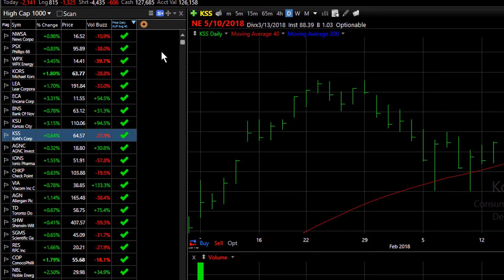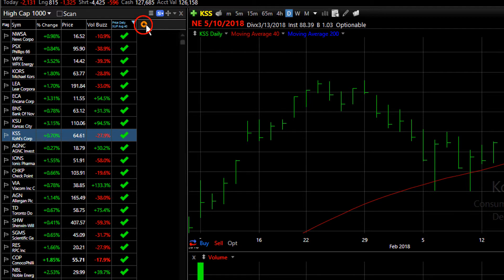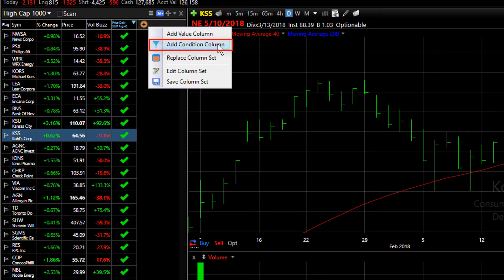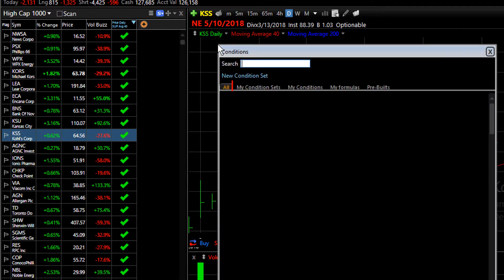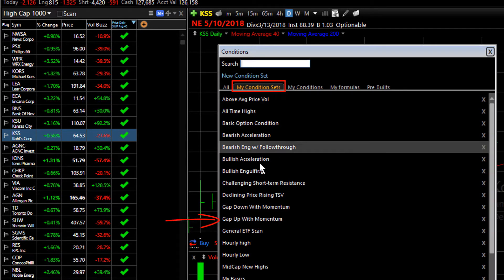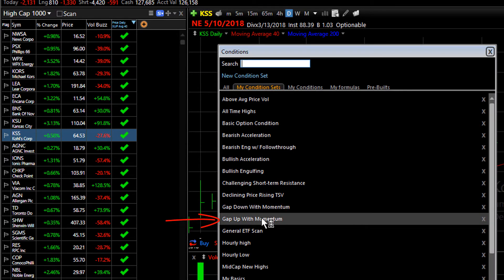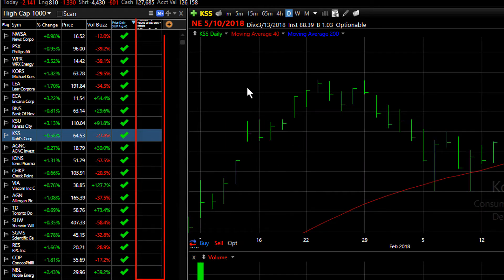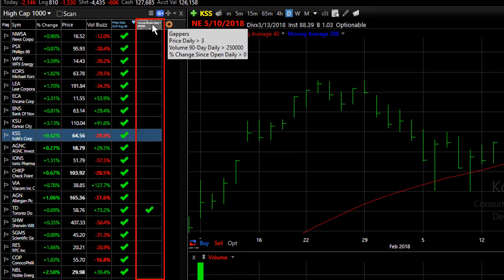Here's an example of adding a condition set, which would be multiple conditions as a sortable column. Again, I'm going to click the Add Column button and choose Add Condition Column. From my Condition Sets, I'm going to choose Gap Up with Momentum. I click on it — it adds it as a column. You can see some check marks are populating, and of course I can sort by it by clicking on the header.